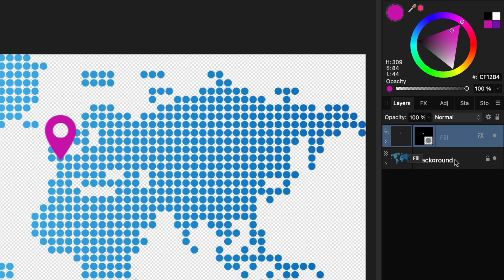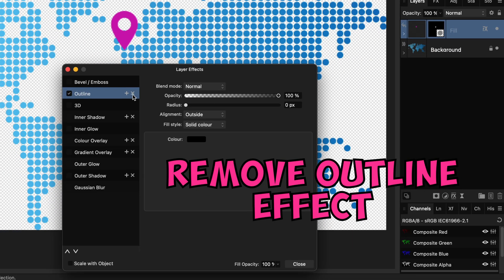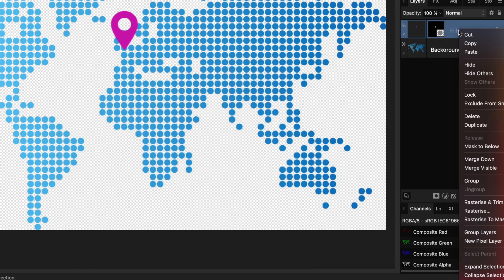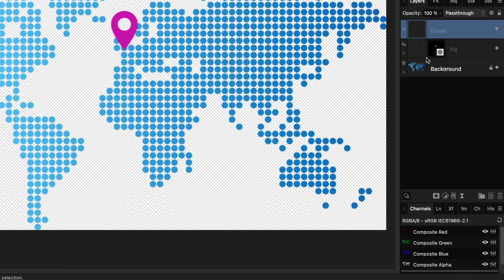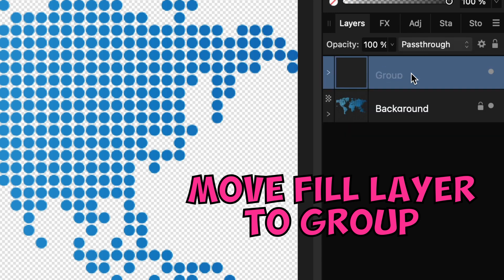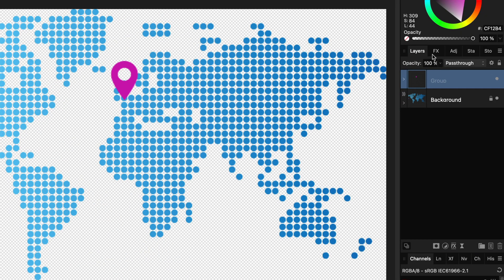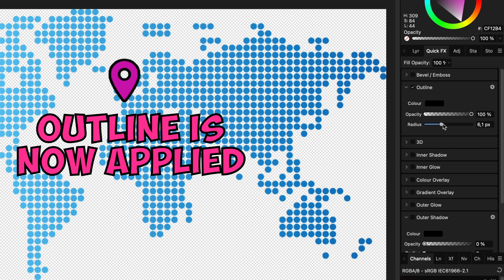A quick workaround would be to group it. Let me remove the effect first and then add a group to the layer stack. I can now move the mask fill layer to the group. With the group selected I can apply an outline to the group. Nice, this fixes our problem with the effect.